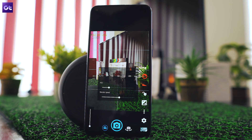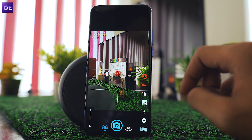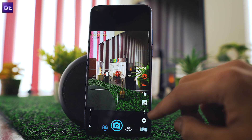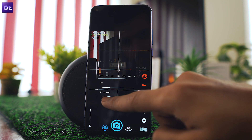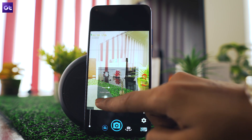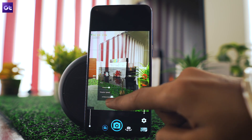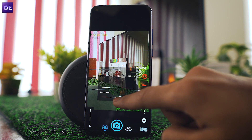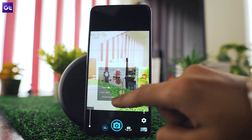The only downside to using the Open Camera app is its interface. It's a bit old-timey and isn't all that responsive, but if it's just the results that you care about, then you can't go wrong with this app. Personally, I really dislike the interface of this one.